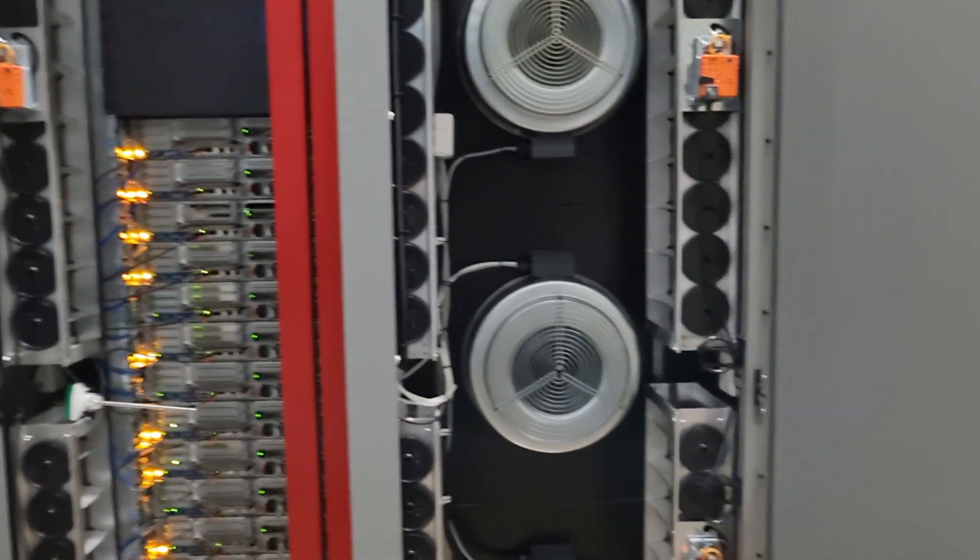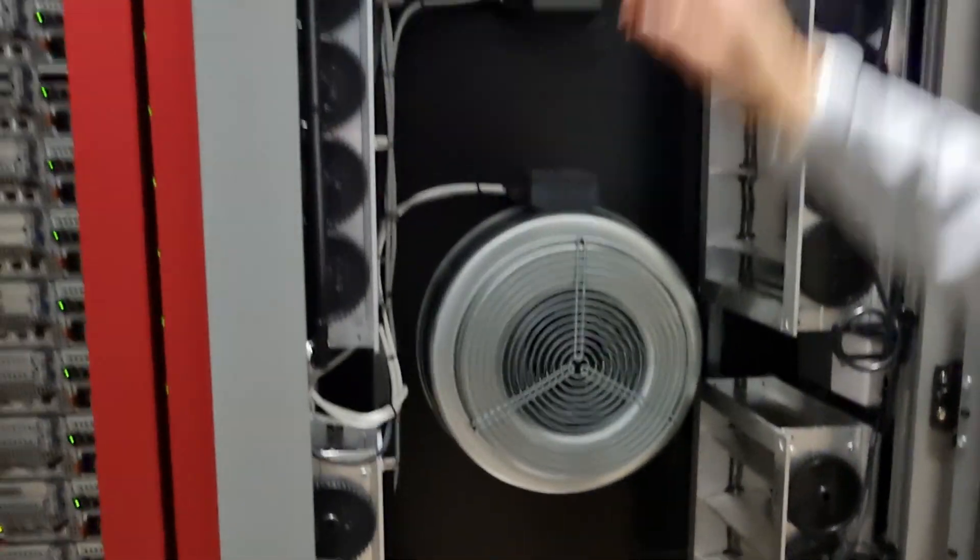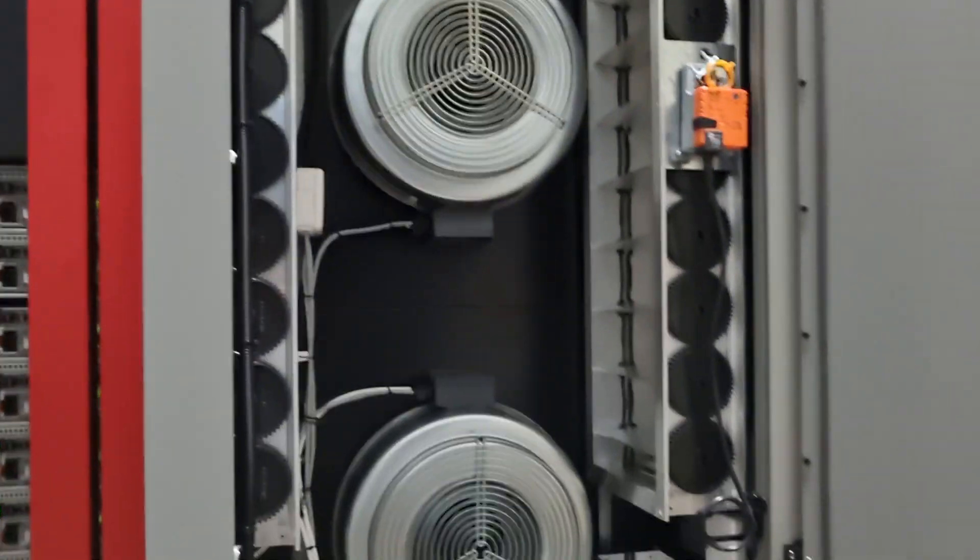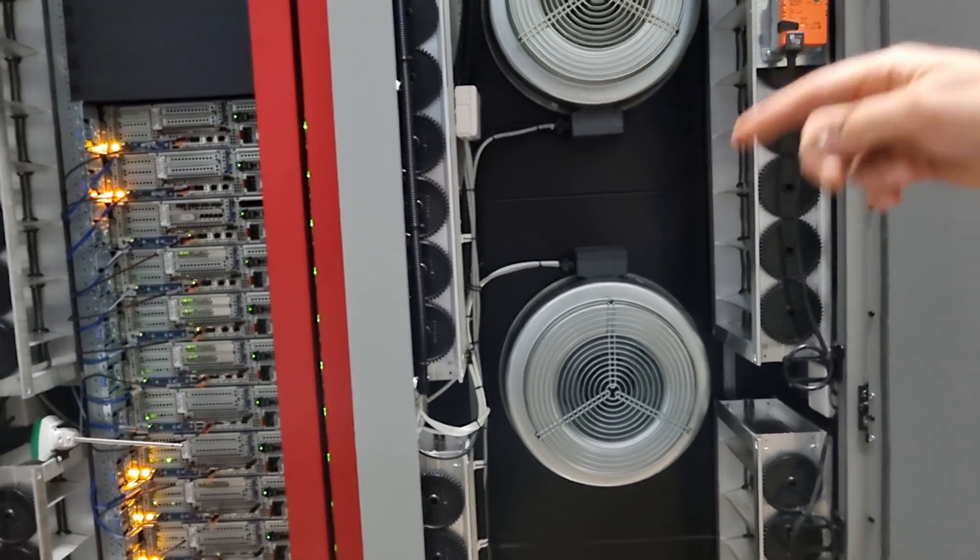Of course here's the three fans, one, two, three, providing the sufficient airflow to cool the IT equipment.